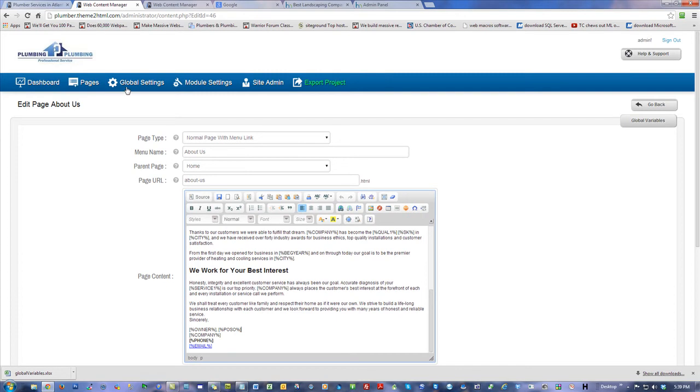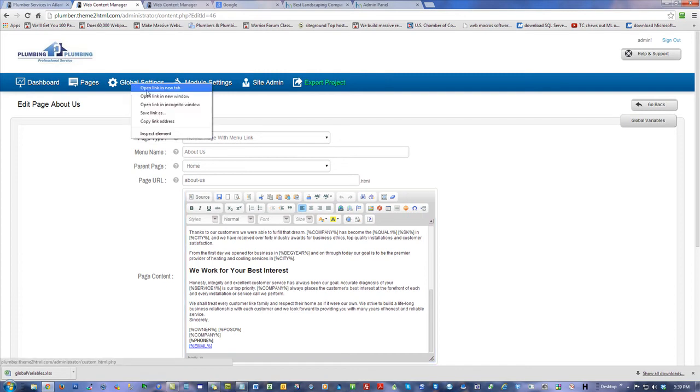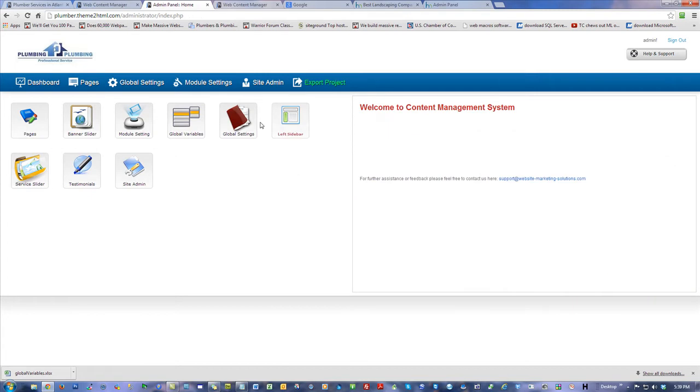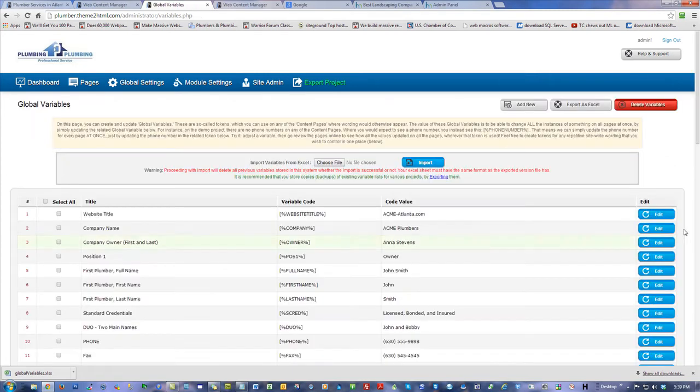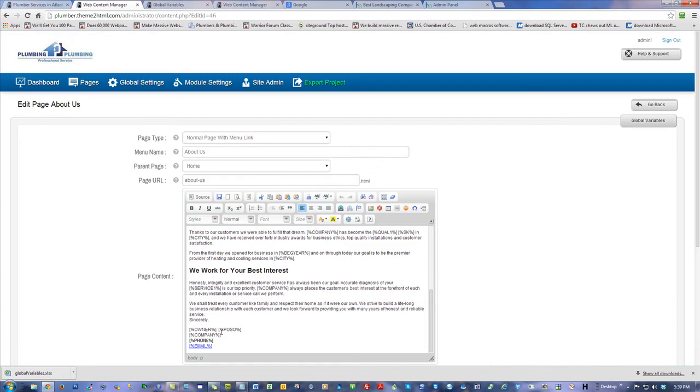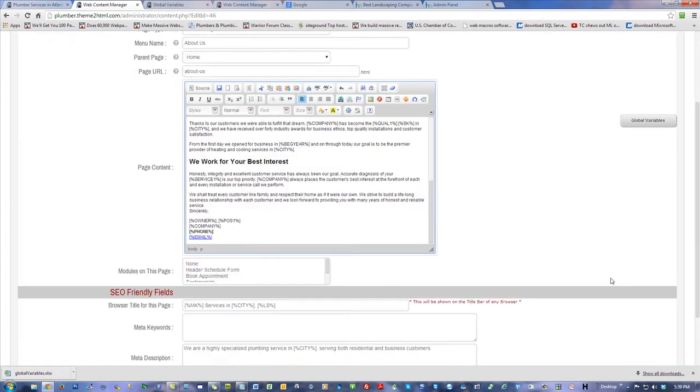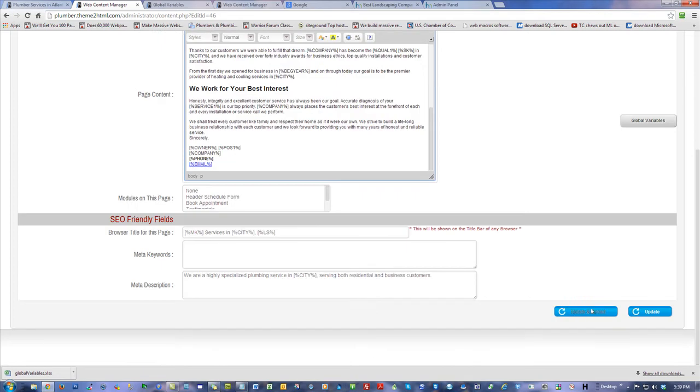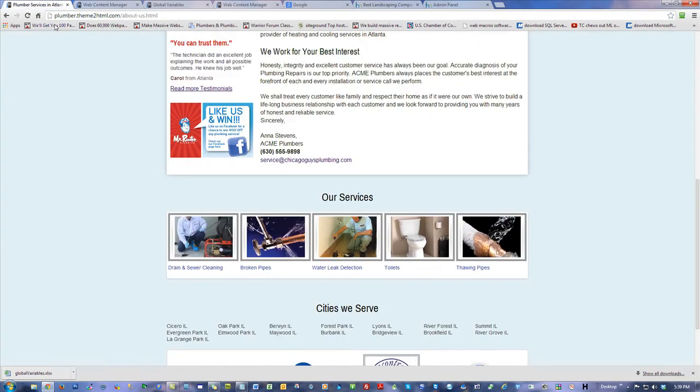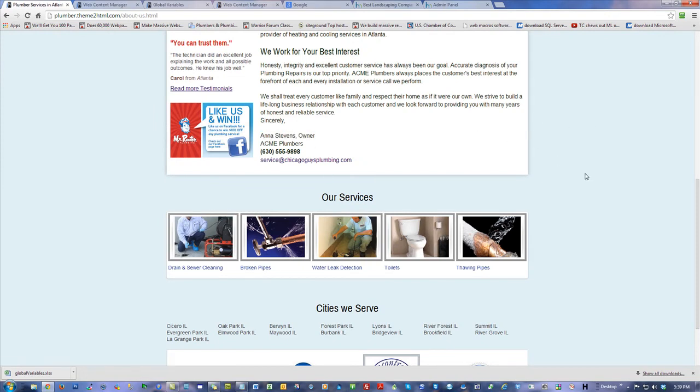Let me do this, I'm going to open this and just check something really quick. POS1 is the owner, so that shouldn't say POS. It should say POS1. I saw a broken link and I am fixing it, just making it match. Now we got it, Anna Stevens owner.